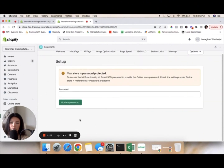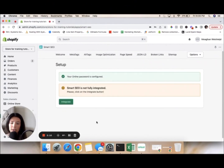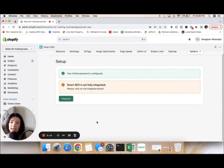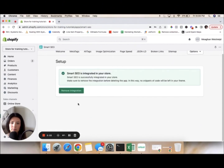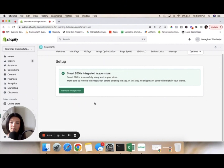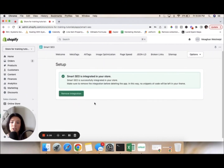I have to type in my password because this is my demo store — give me one second. After typing in my password, I popped up on this page and I'm going to click Integrate. Now it is integrated onto the store.